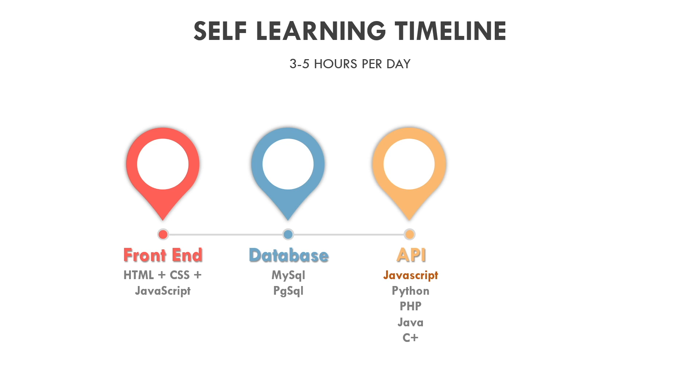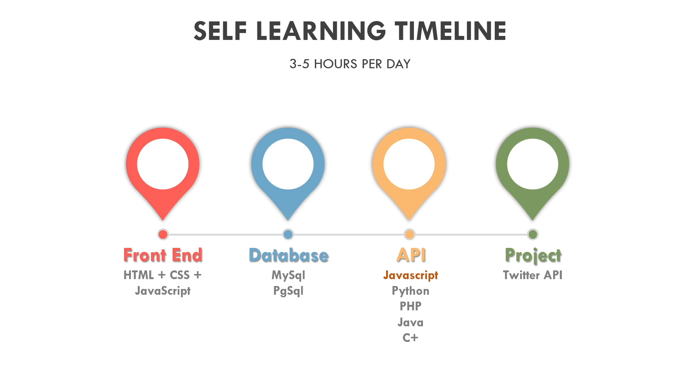JavaScript is the most preferred language for many people because it can be used in both frontend and backend. Once you are done learning about APIs and database, try to integrate Twitter API and create a Twitter-like application to understand how everything works in real-time.